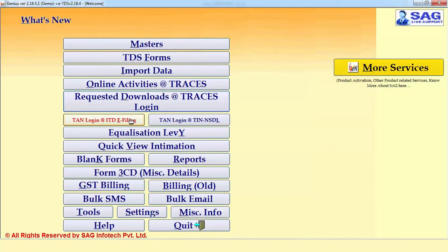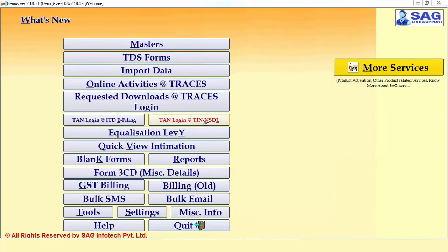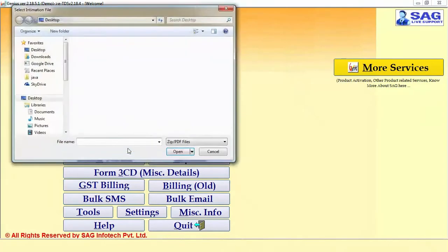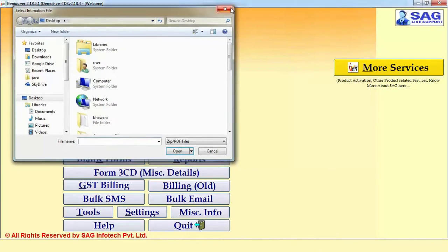There is also an option called ITD Login. By using this option, you can directly log in to the ITD portal. Options like TAN Login, ITD E-Filing and TAN Login at TIN NSDL are shortcuts through which you can directly log in to these websites.